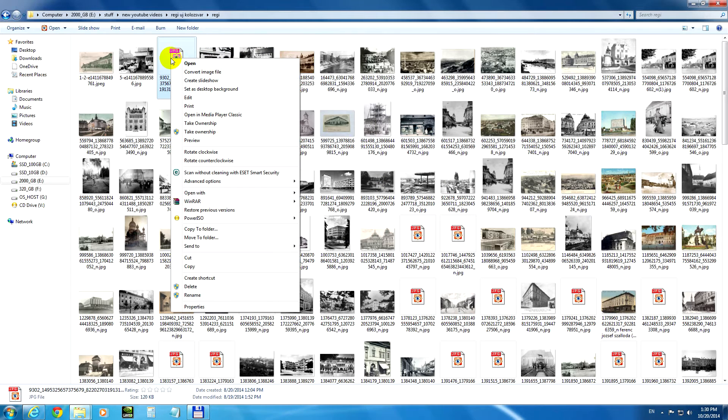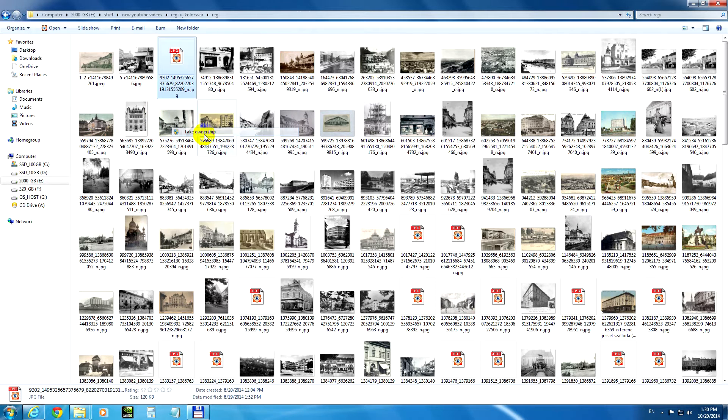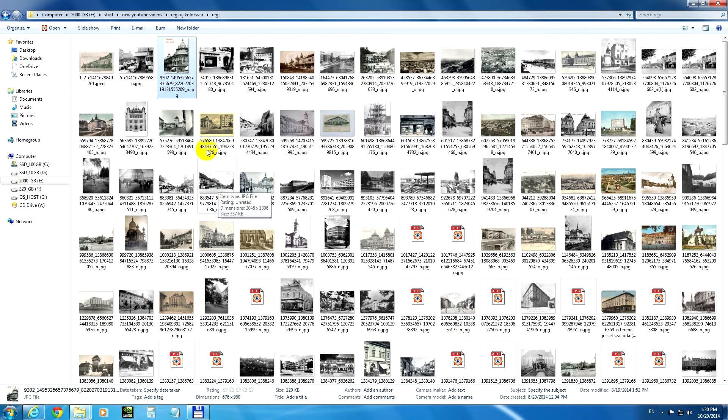Now right click that image that does not have a thumbnail and click 'take ownership'. And that's it, the image is shown.